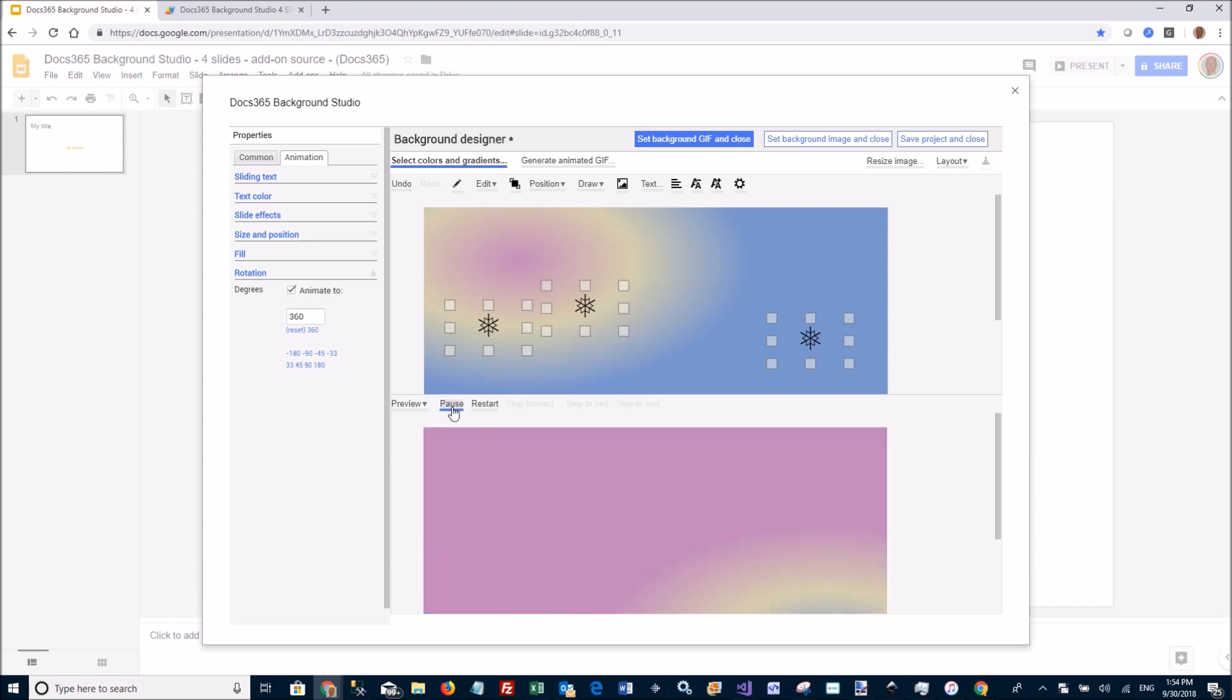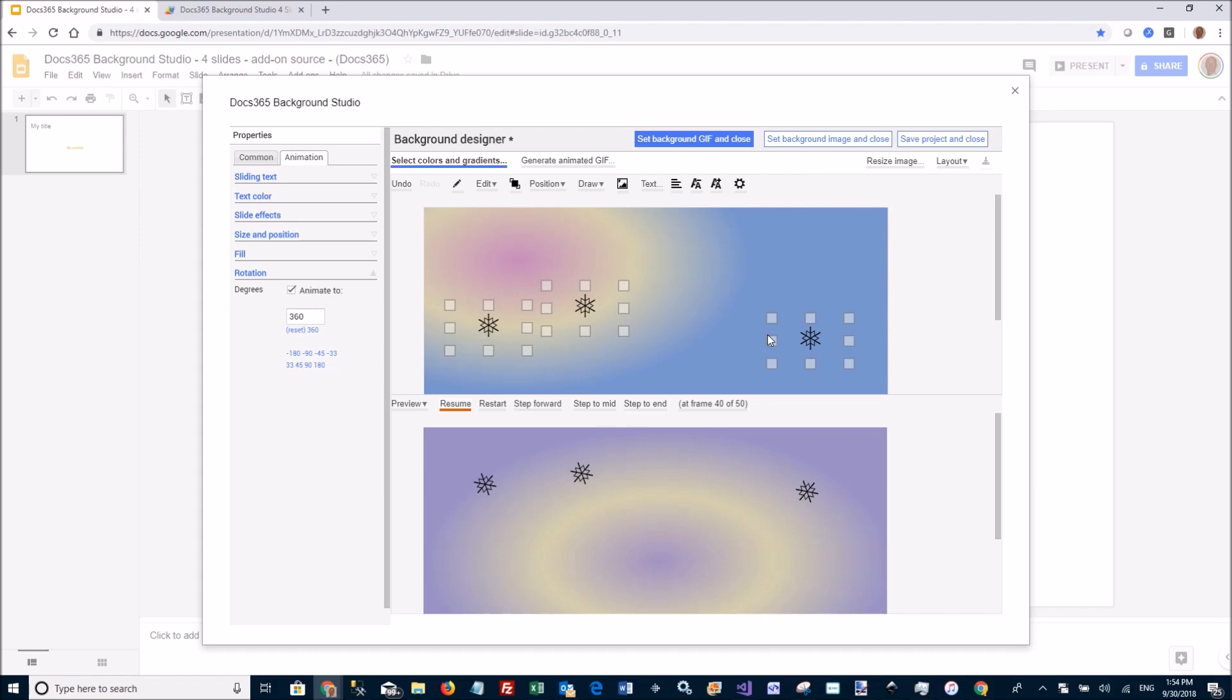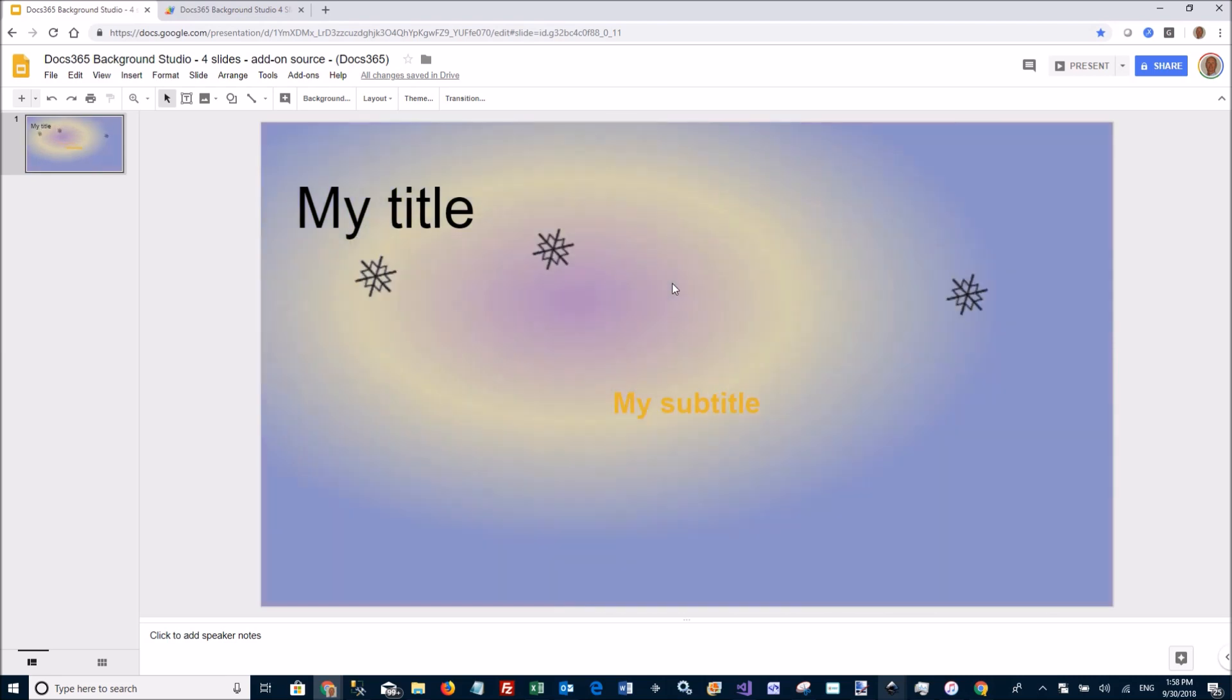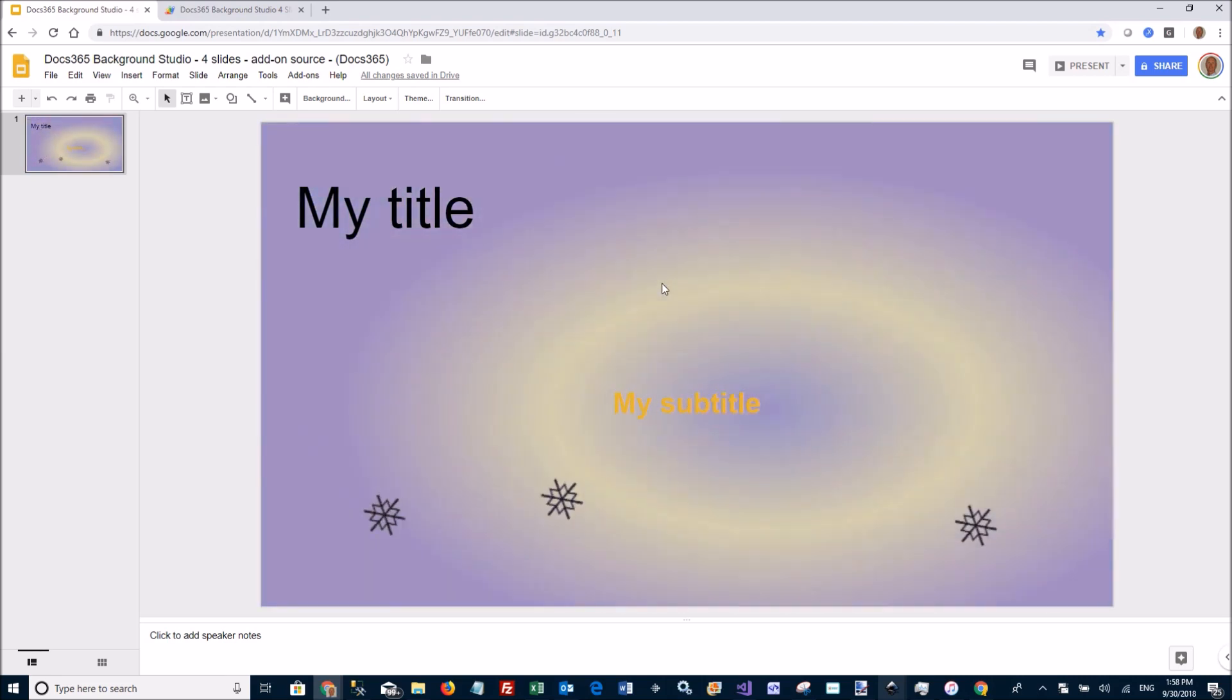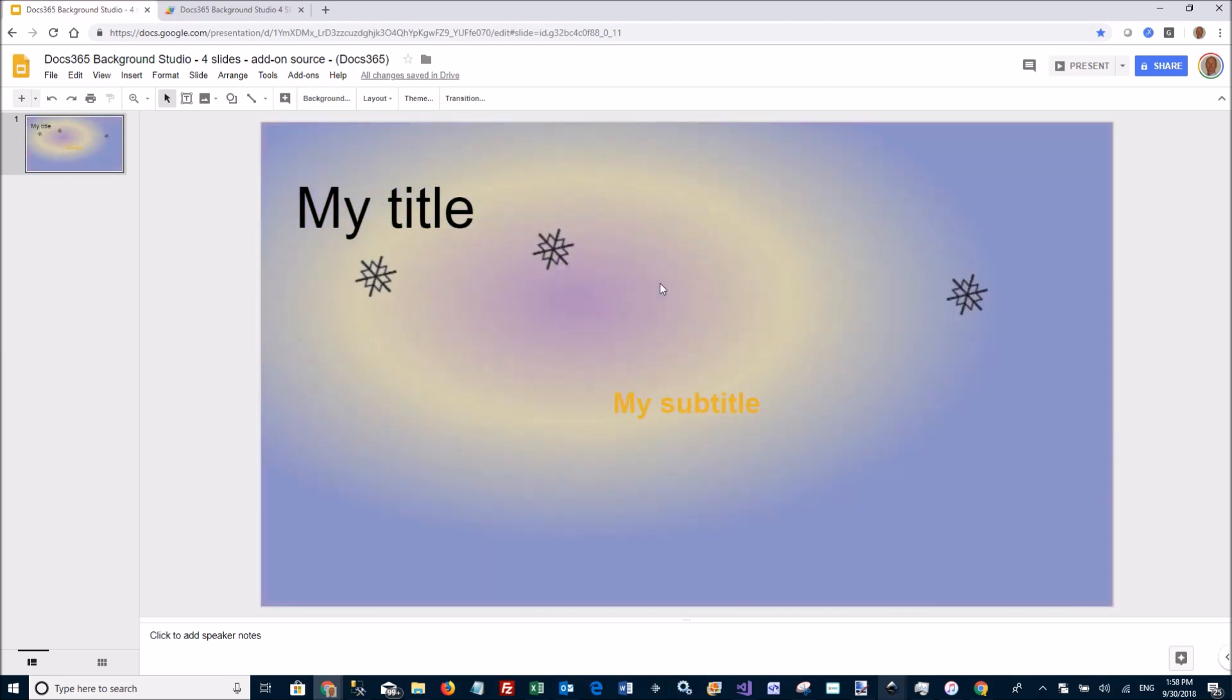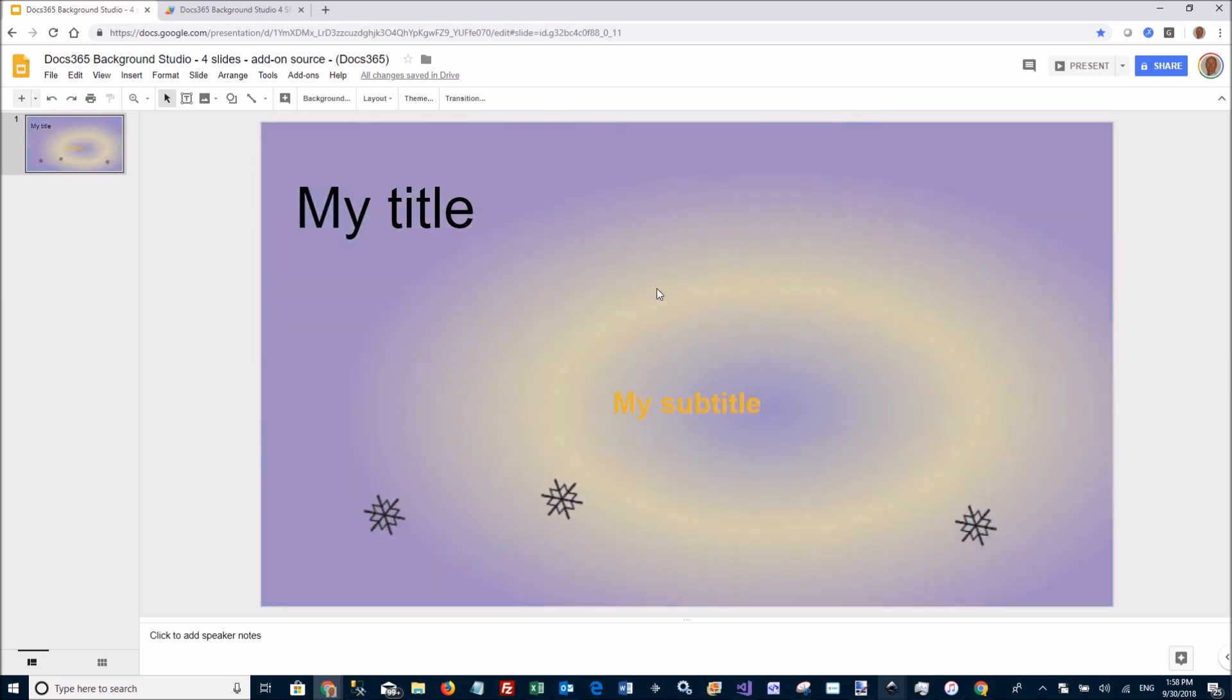So let's pause this again. And then you go through the process again. You create the GIF and you set it as the background of your slide. And here you have it. My strange snowflake dropping gradient background installed as my slide background.